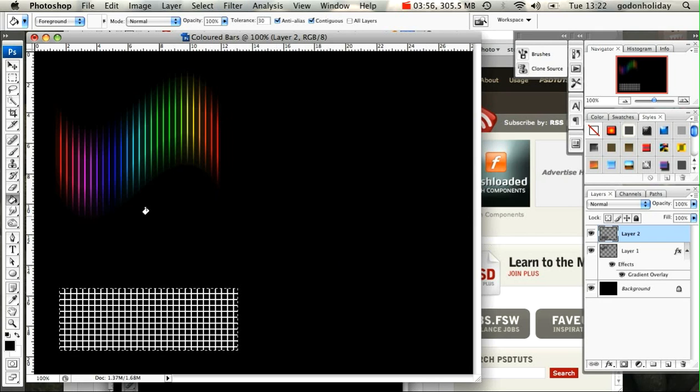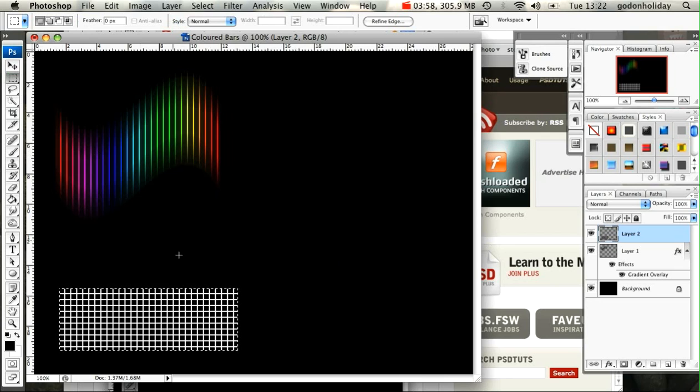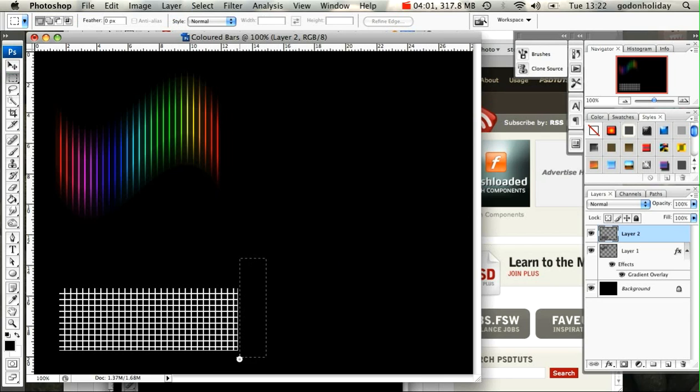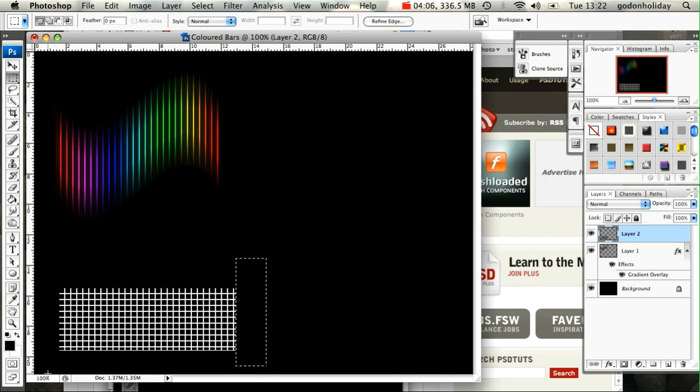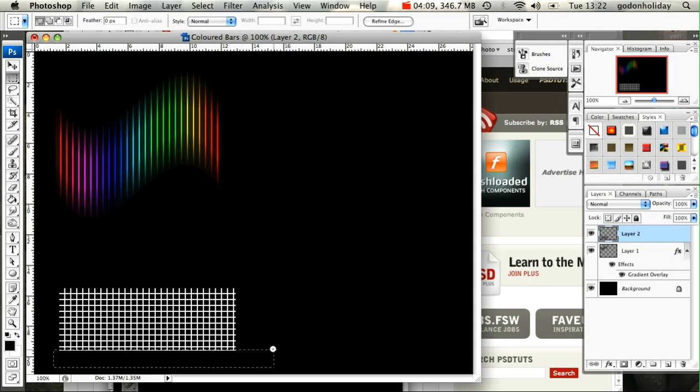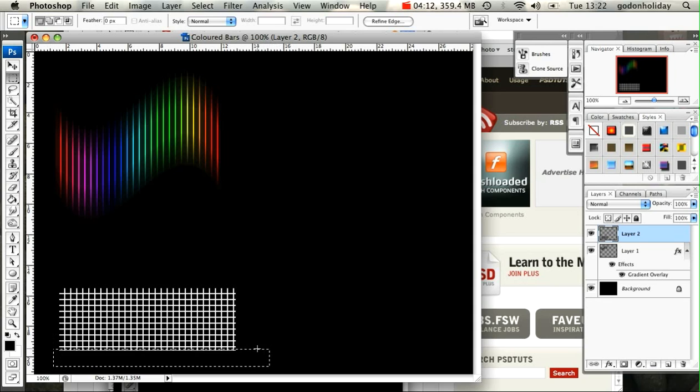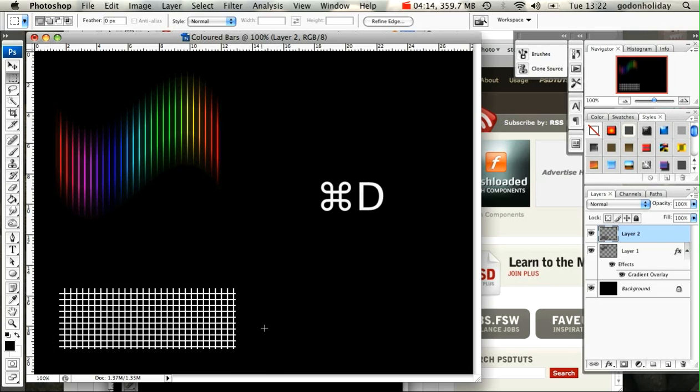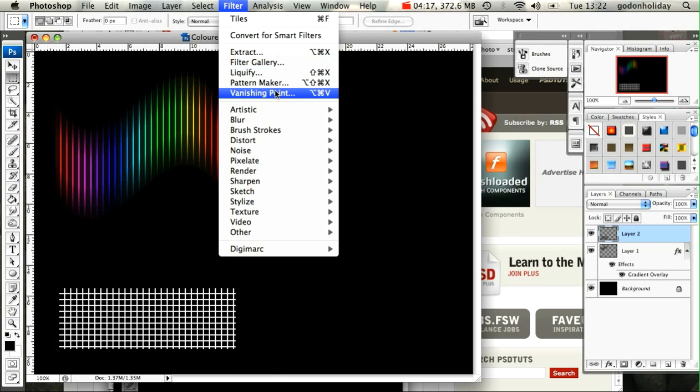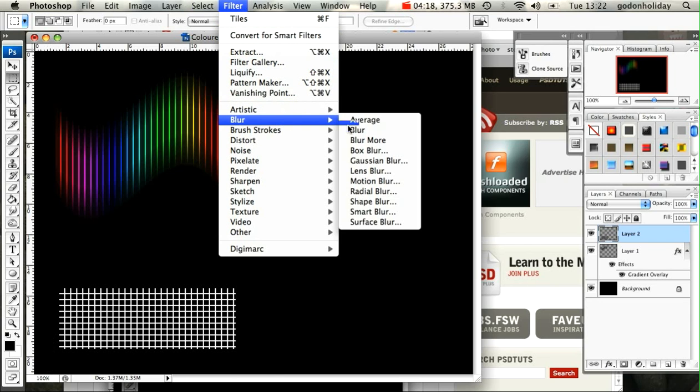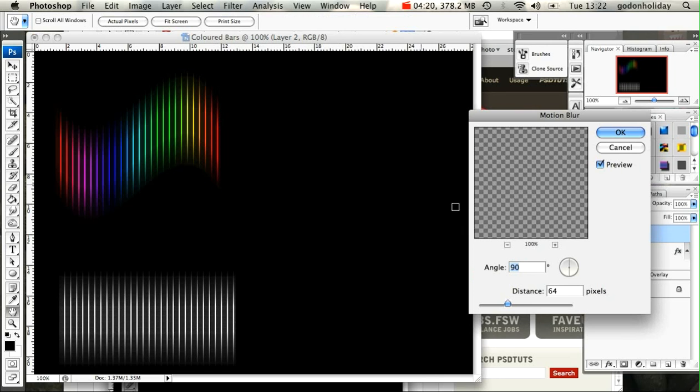I'm going to delete those areas that I'm not happy with, the ends of the grid. Just like that. Nudge that up to make sure I get them. OK. We apply our blur, so I go Filter, Blur, Motion Blur. Reduce this a little bit and click OK.